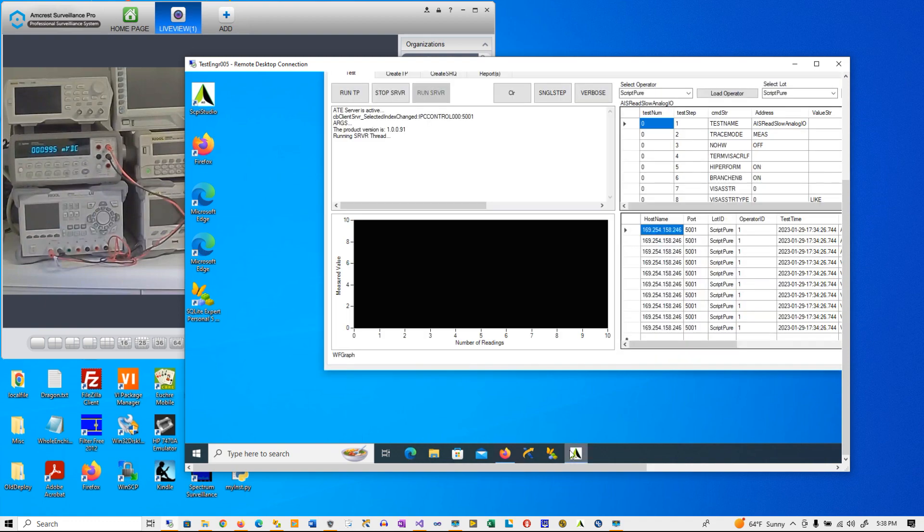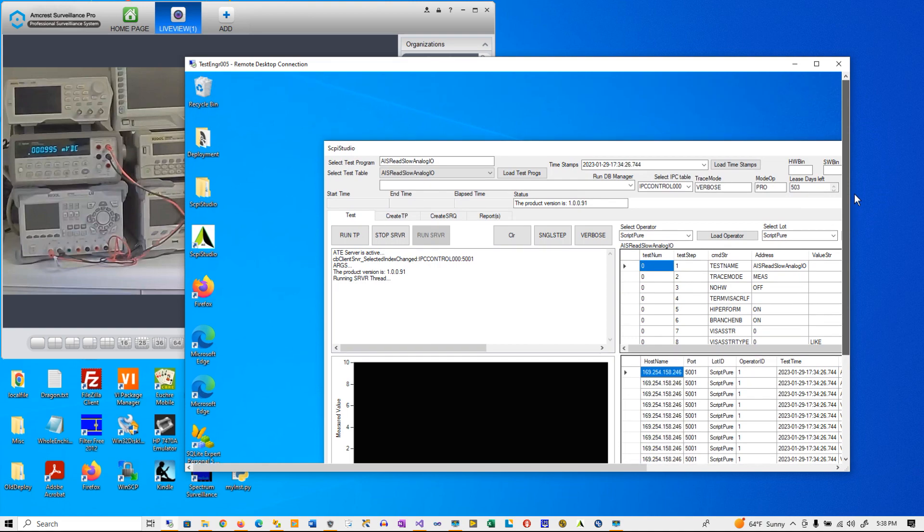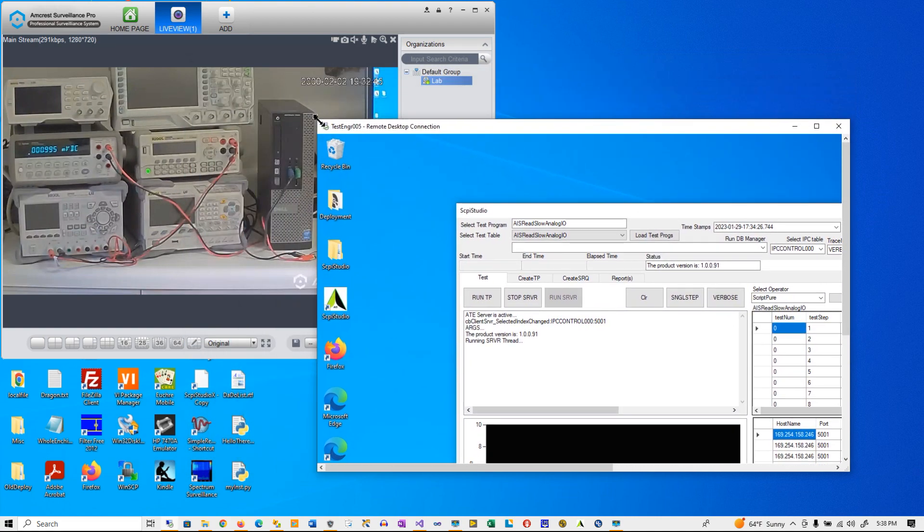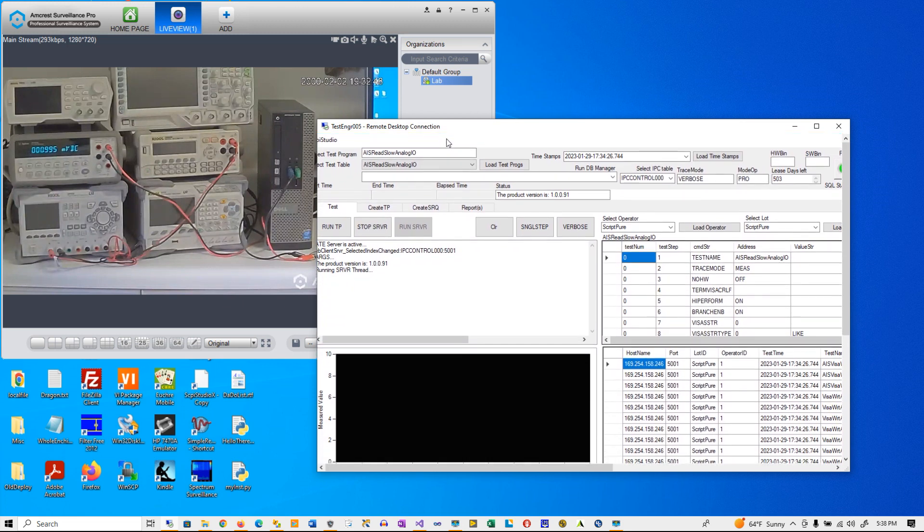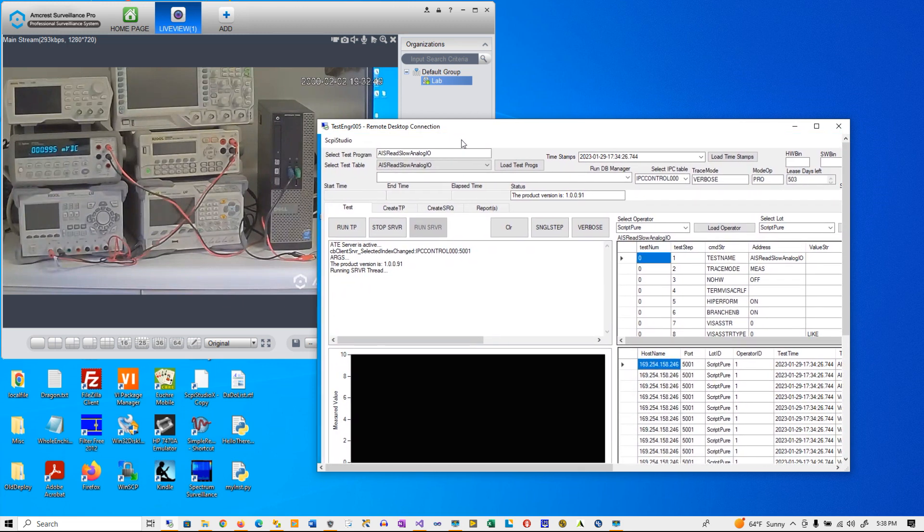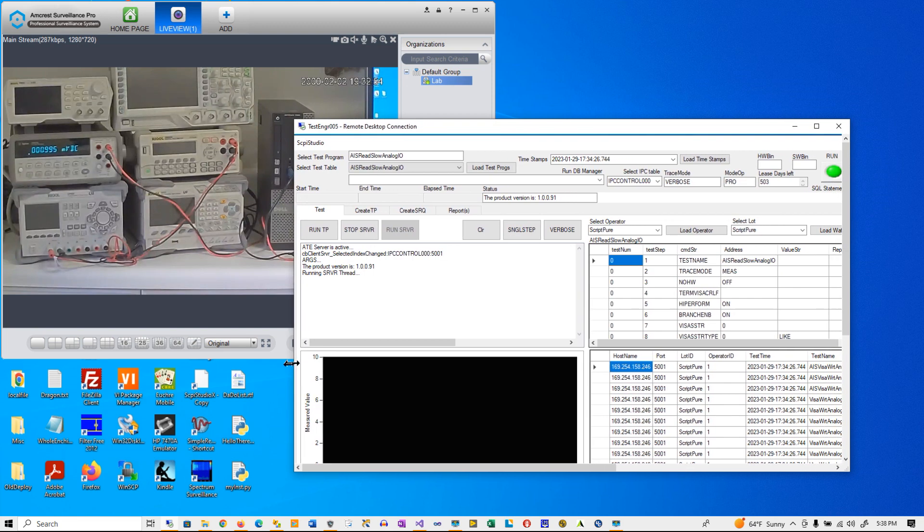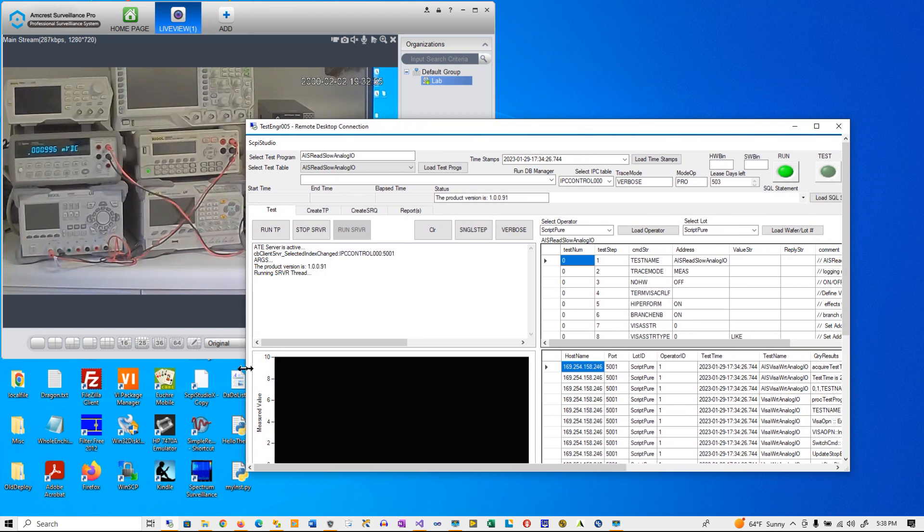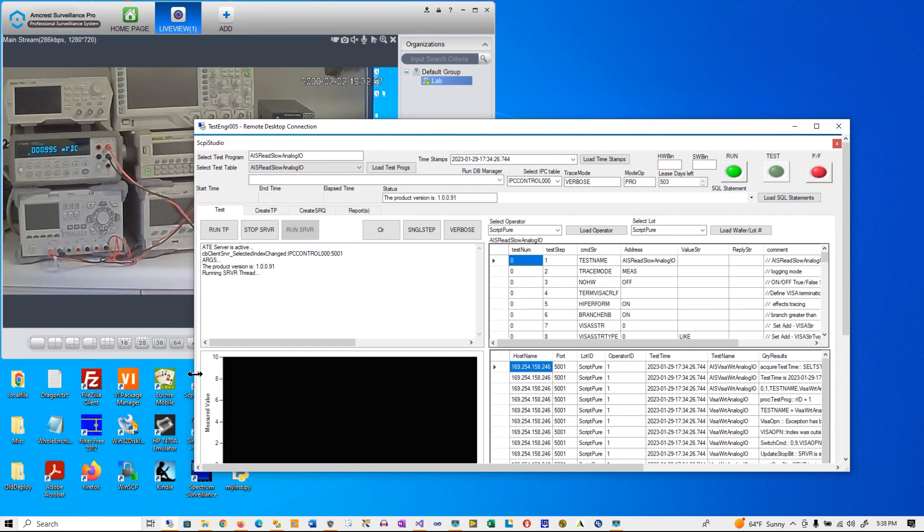And now we're going to adjust the video here so you can see the Skippy Studio running on the PC. And additionally you can watch the fact that the Agilent 34401 is accessed on the screen.